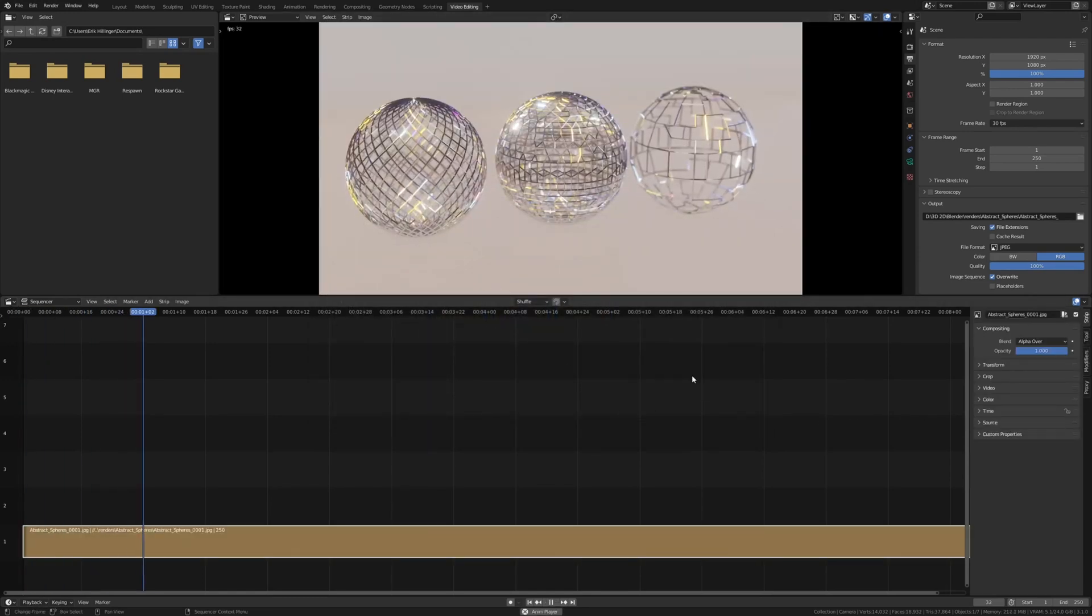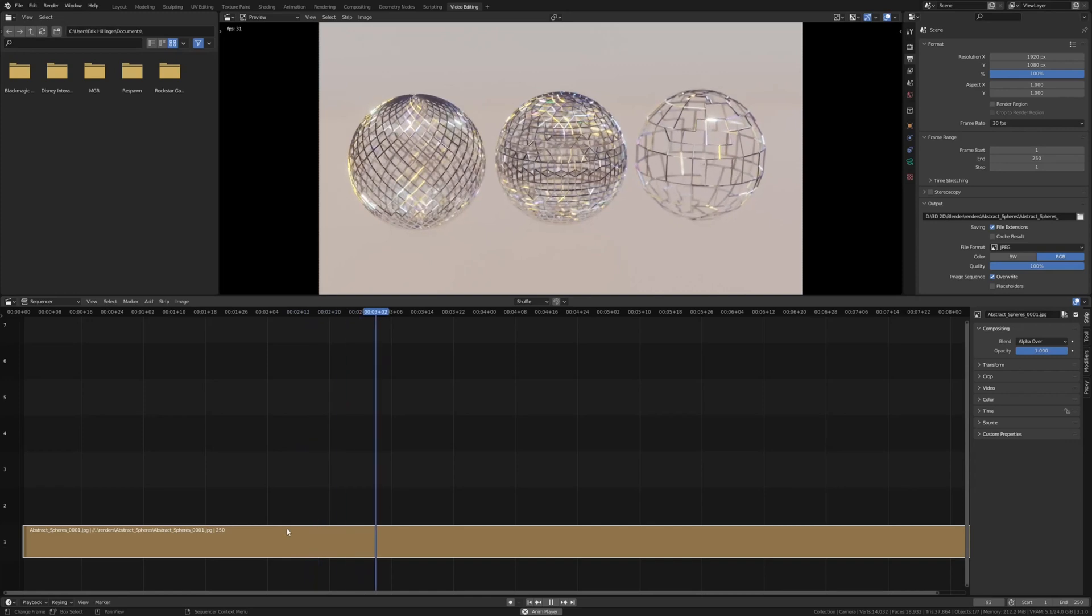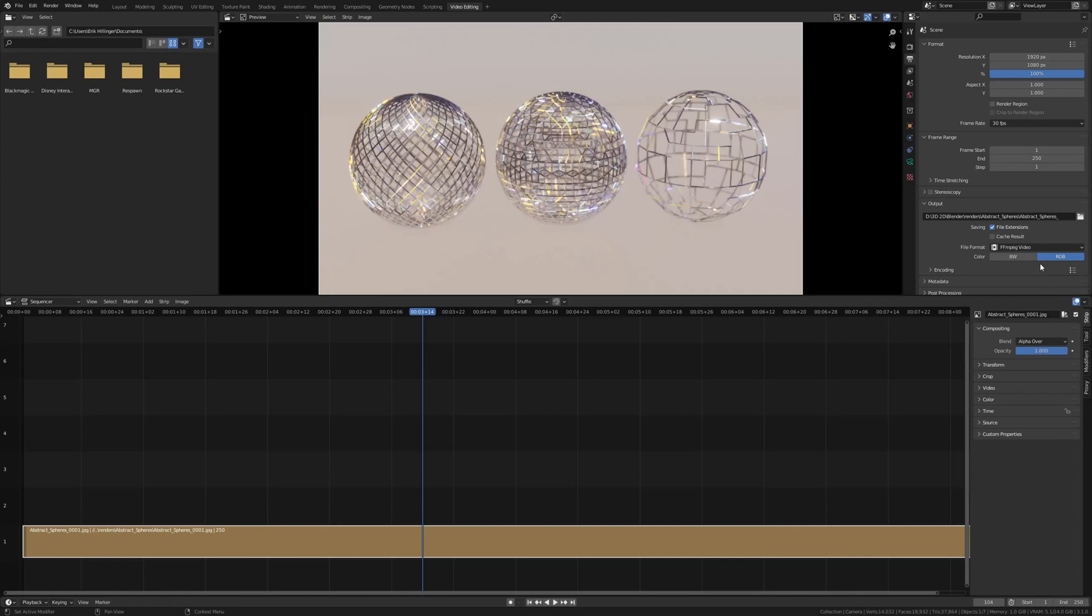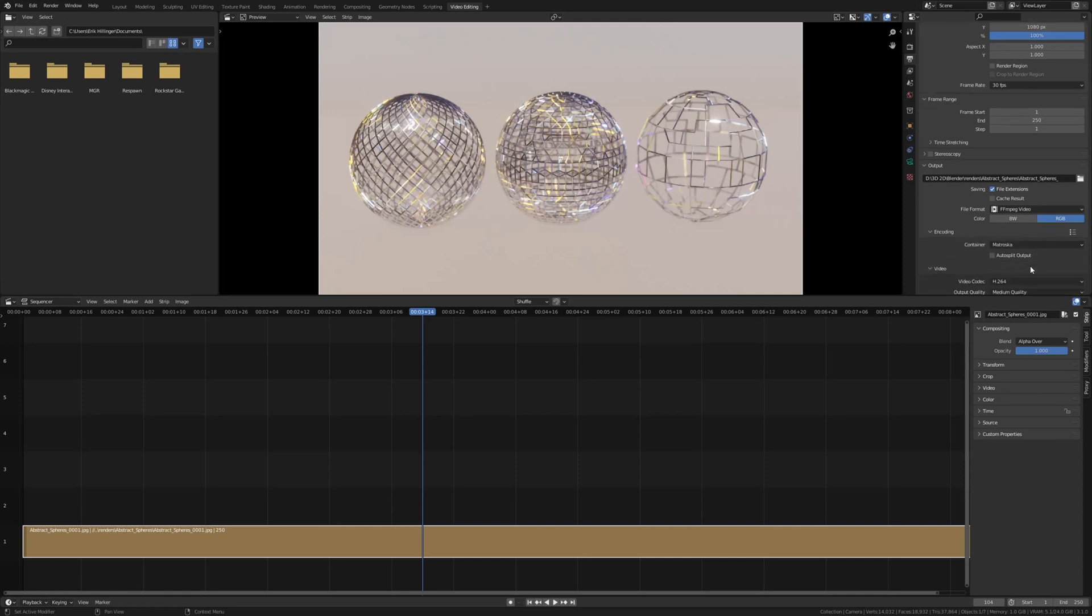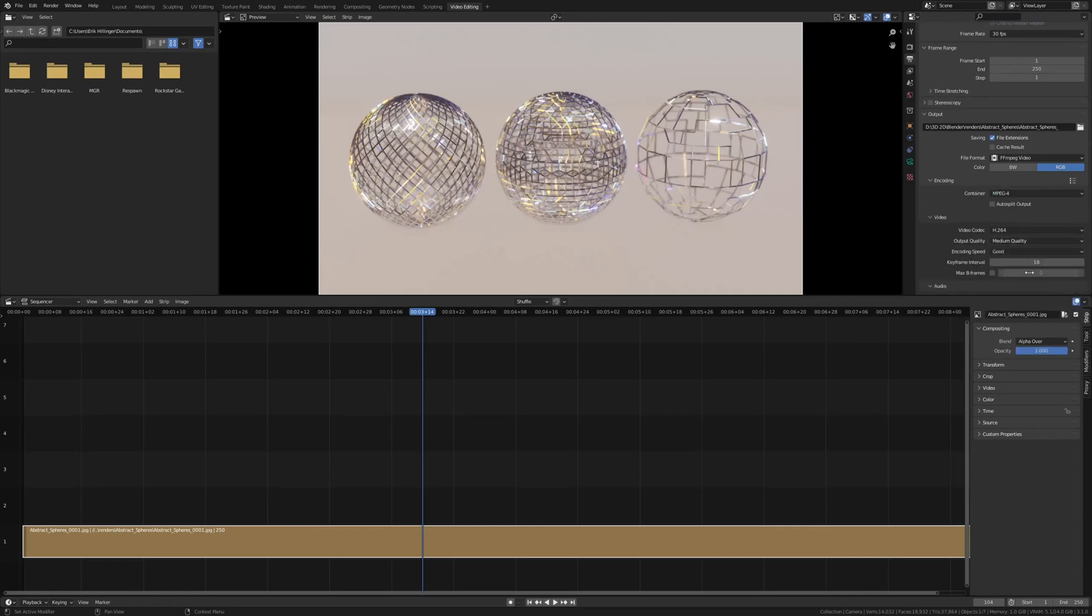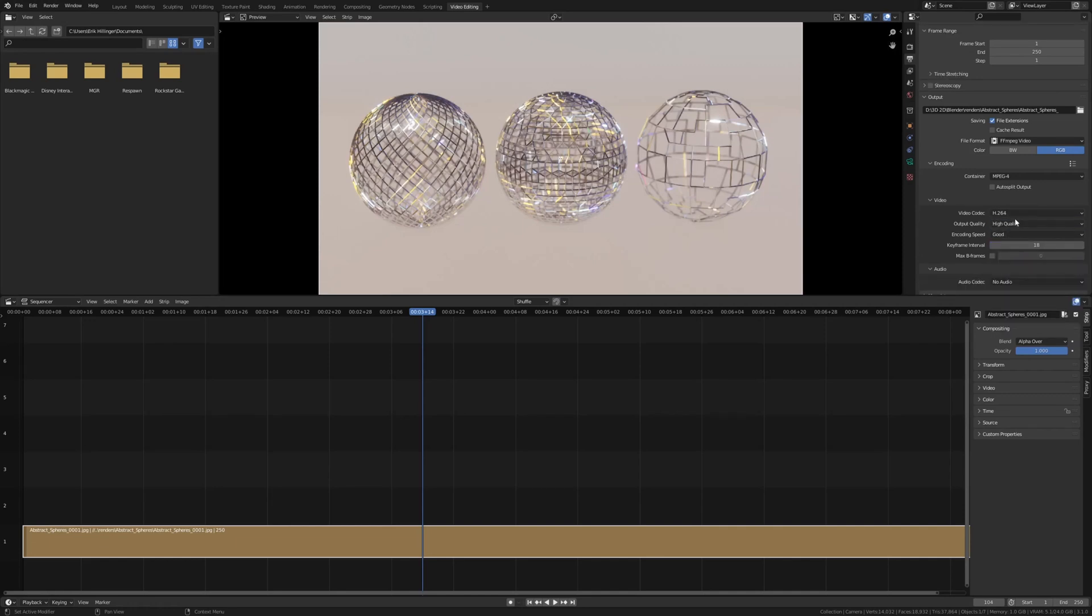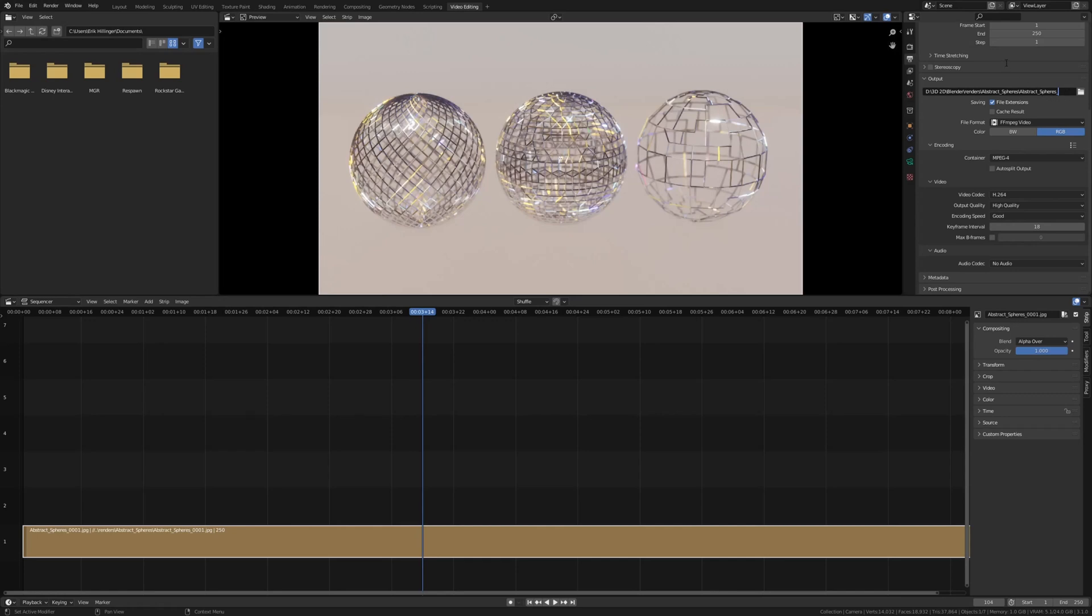And as you can see now we have the animation in the timeline. Now let's go to the file format and ffmpeg video. Under encoding set the container to MPEG-4 and the output quality to high quality. Now let's, you can leave the name as it is. It's simply going to create an extra file for the animation or you can give it a different name. So now let's hit render again.